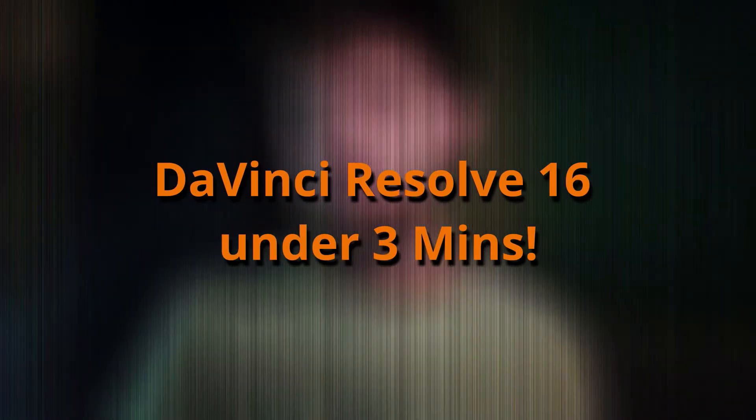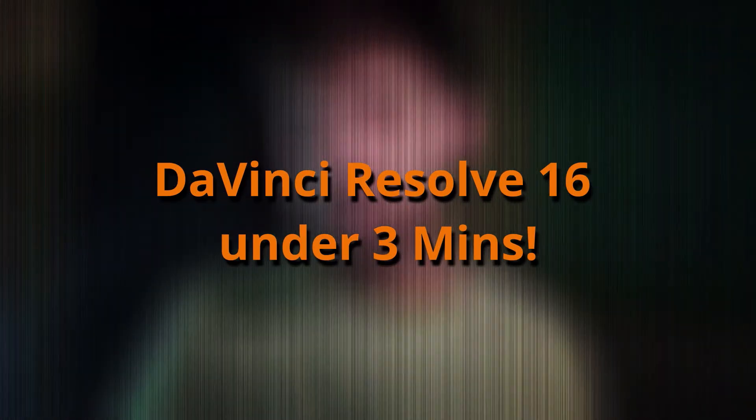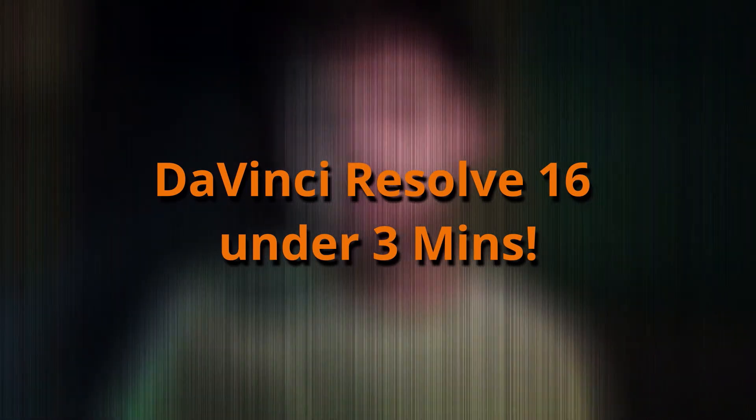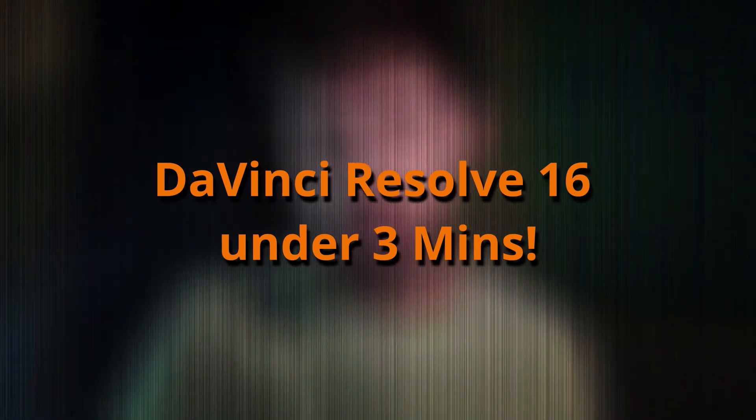Hi, I'm David and today I'm going to show you how you can edit a video in only 3 minutes in DaVinci Resolve 16. So if you are interested, let's do this.